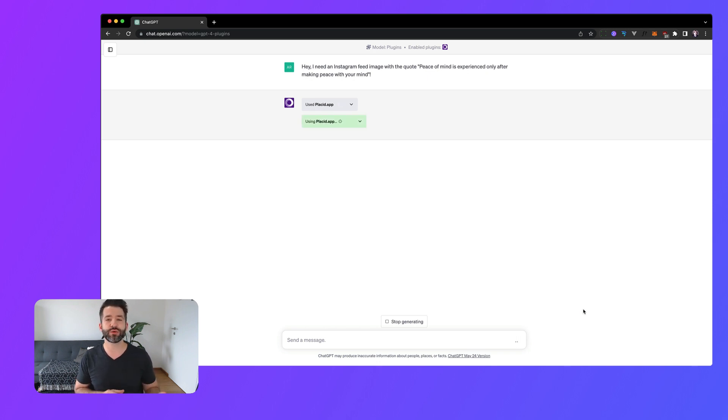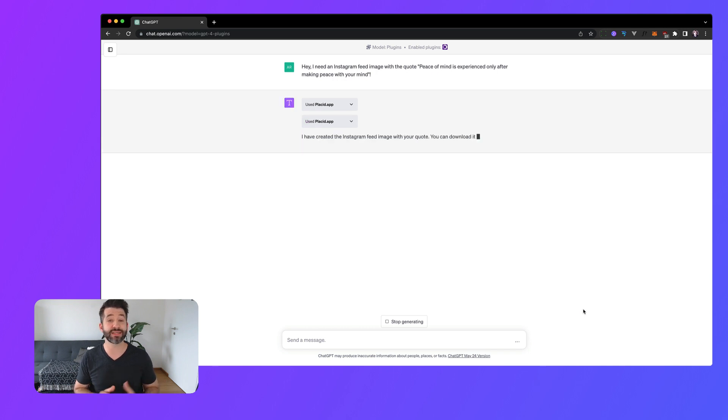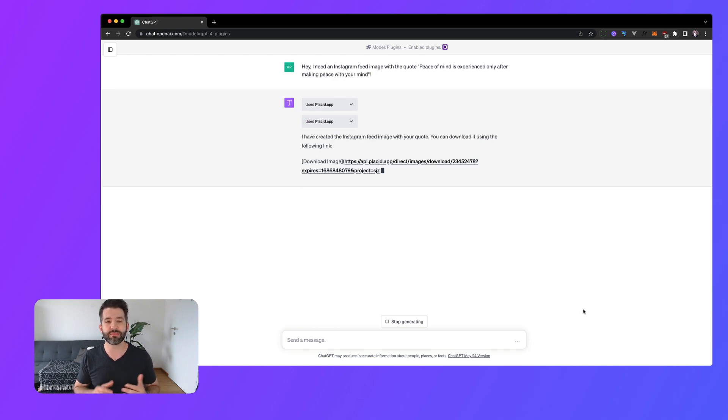From now on you can use ChatGPT as your personal AI powered design assistant and let it create marketing visuals for you.